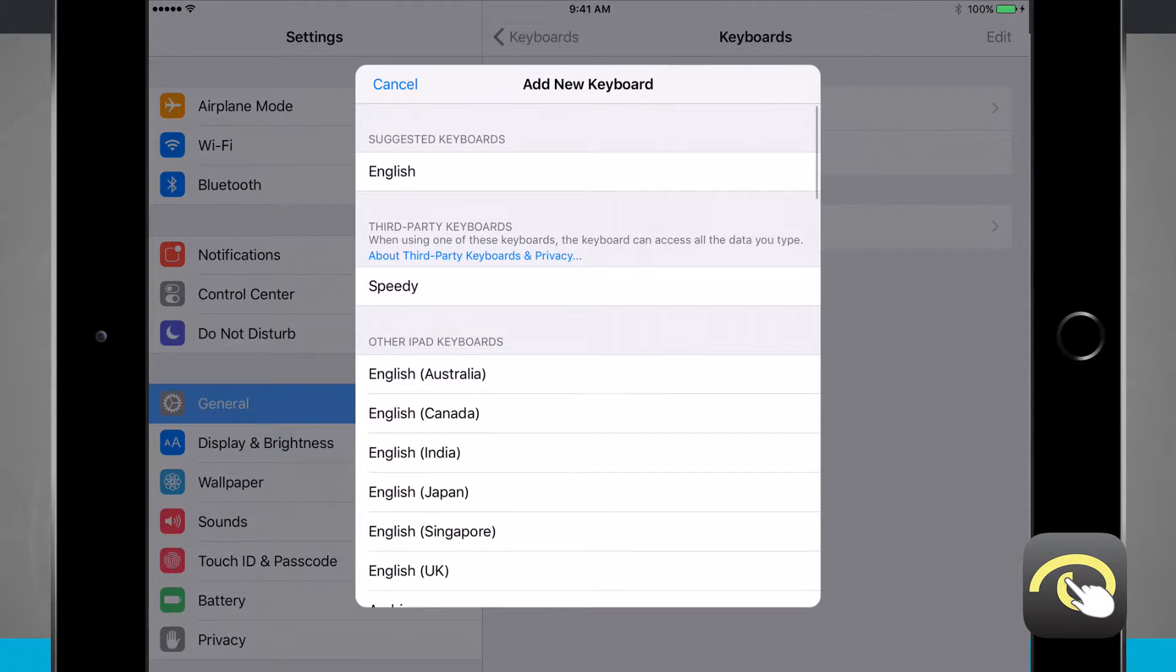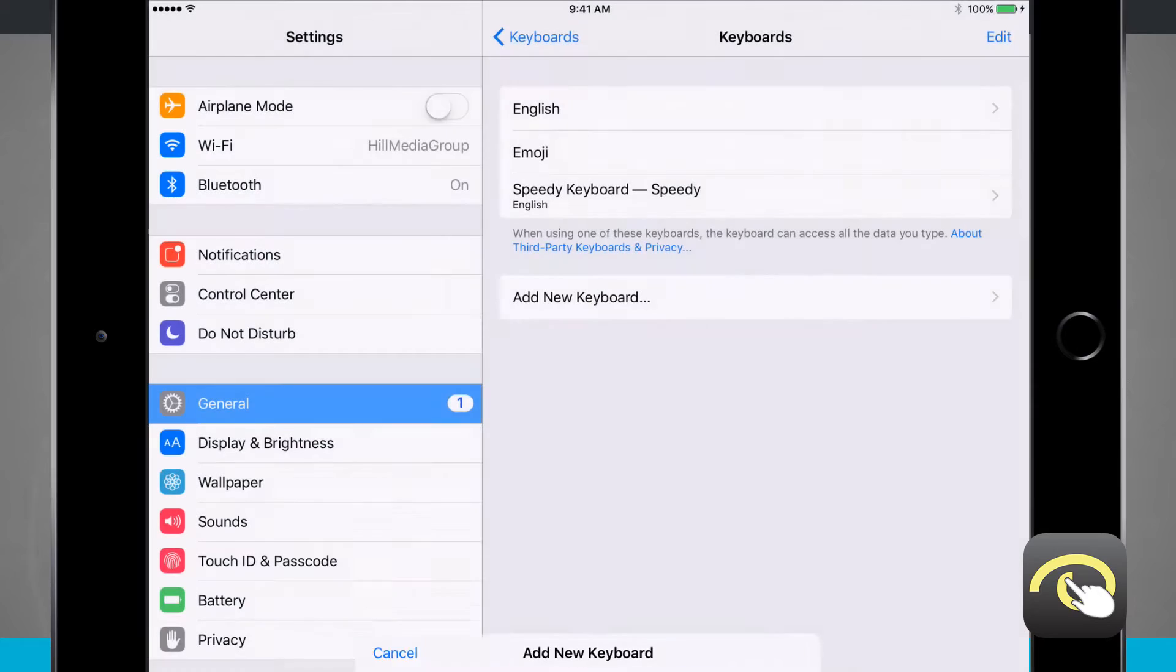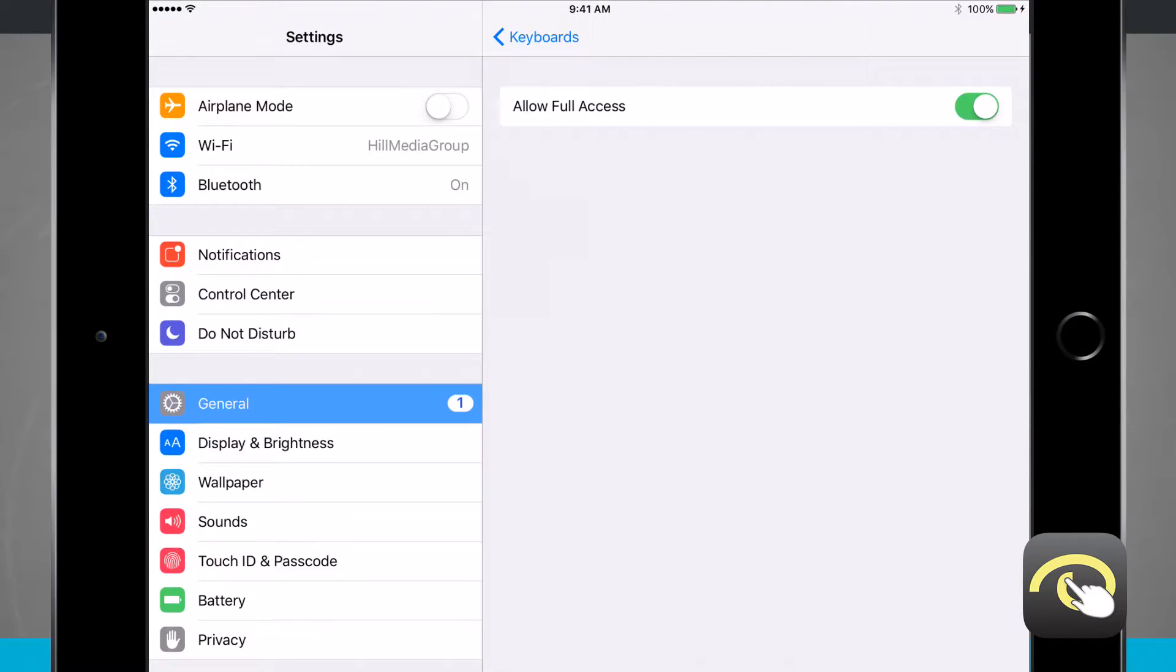Adding in keyboard will show us all the third party keyboards that we have available. I'm going to tap on Speedy and then I'm going to tap on it again and allow full access if that is not already enabled on your device.